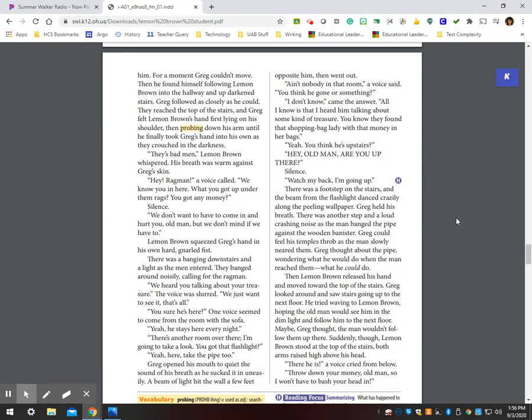For a moment, Greg couldn't move. Then he found himself following Lemon Brown into the hallway and up the darkened stairs. Greg followed as closely as he could. They reached the top of the stairs and Greg felt Lemon Brown's hand first lying on his shoulder, then probing down his arm until he finally took Greg's hand into his own and they crouched in the darkness.